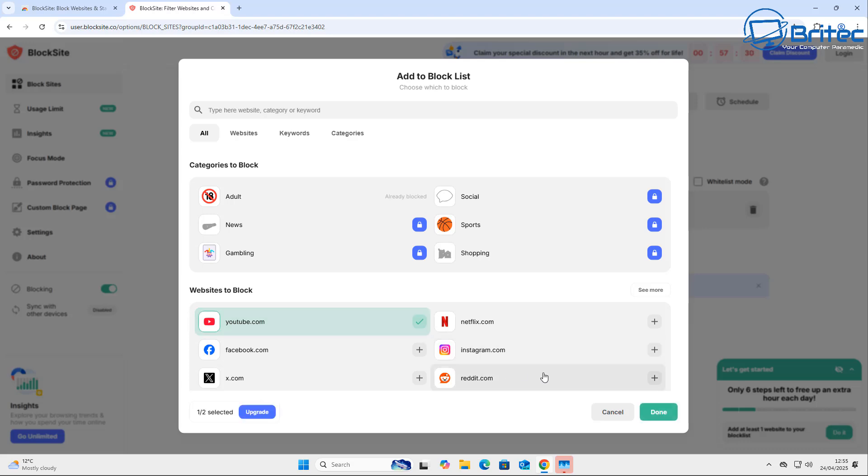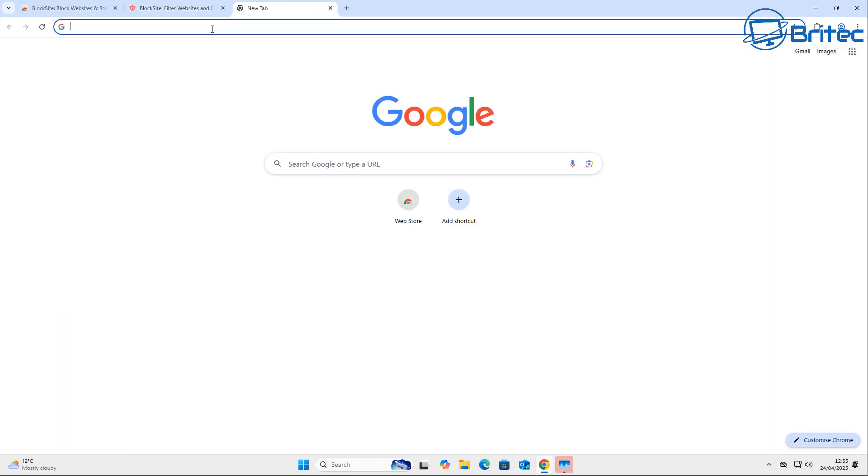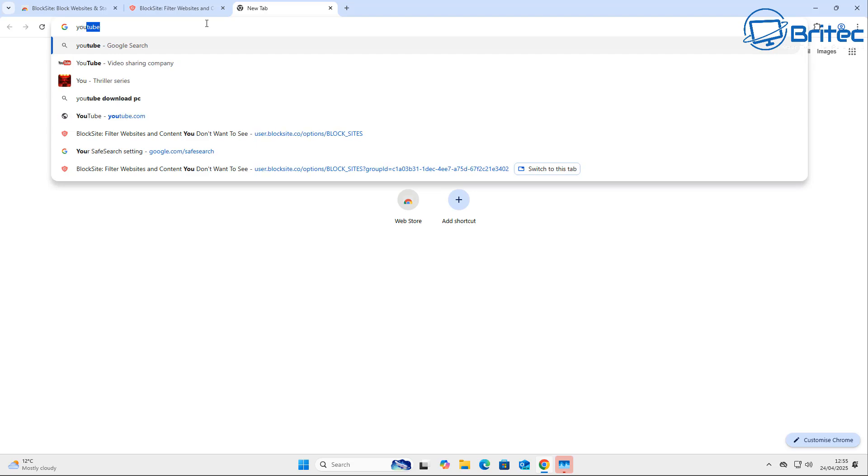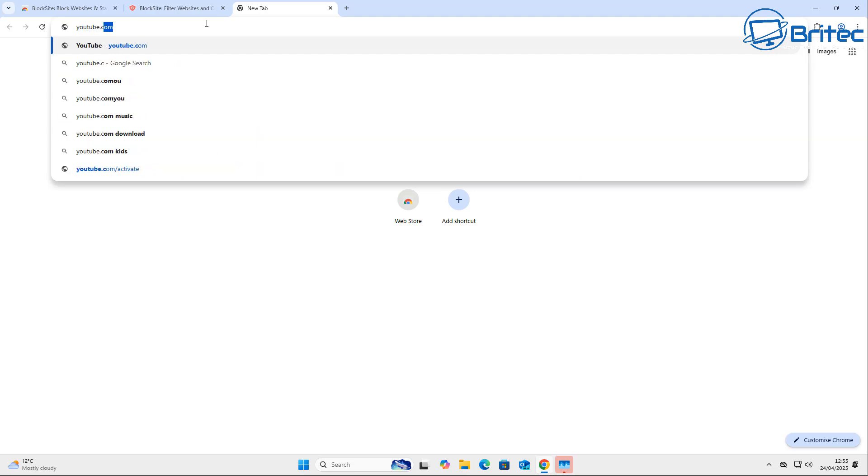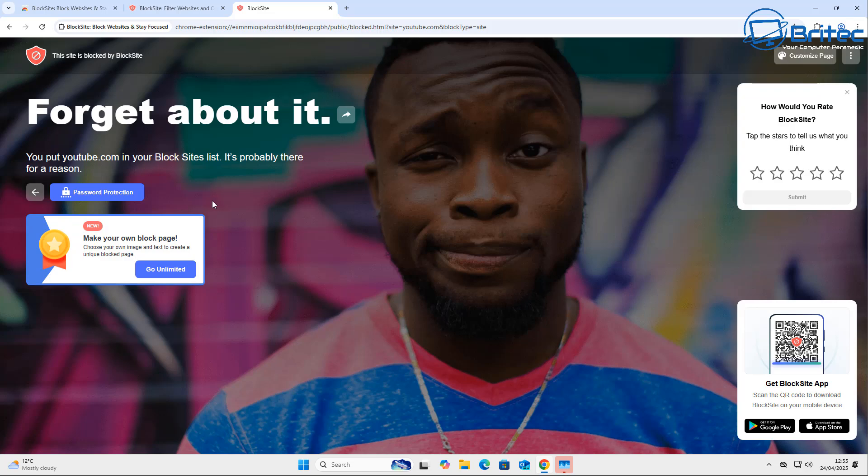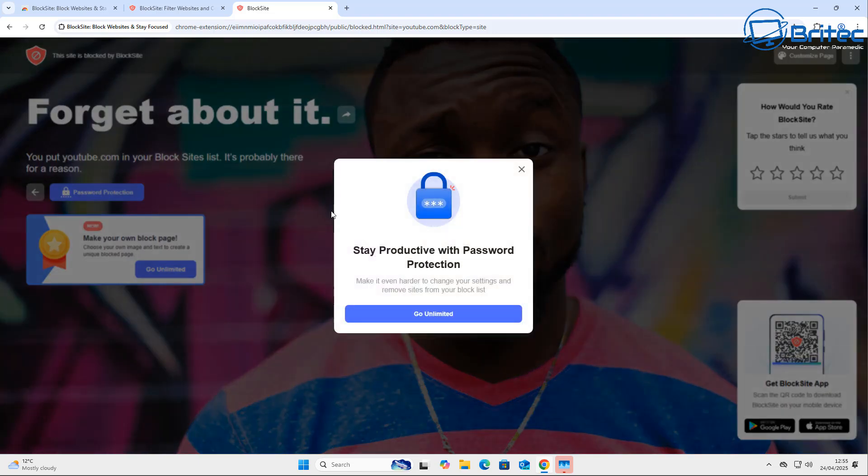If you want to block social media, you can do that. Remember you get up to three domains for free and then you start having to pay. Let's go ahead and check YouTube.com here, which is what I've blocked. You can see 'Forget about it' - it says you put YouTube in your block list. If you don't want them tampering with it, you can also add in password protection here to stop them from changing this or uninstalling this plugin. You can also use Group Policy Editor to lock this down to stop them tampering with this particular type of setting.